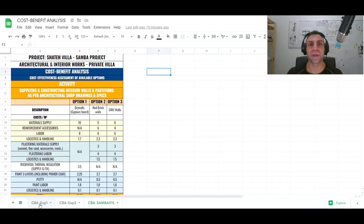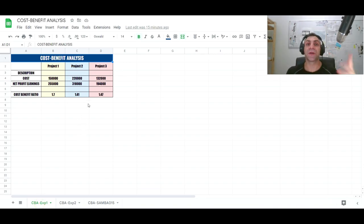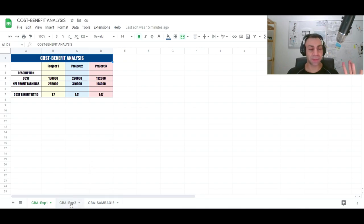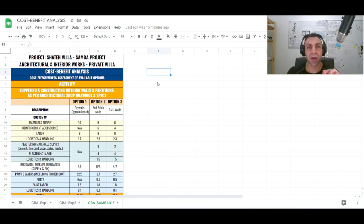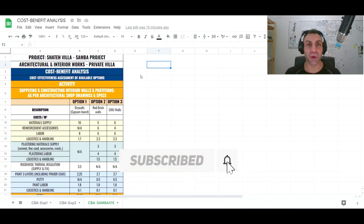To wrap up: we used cost-benefit analysis to guide selection of investment projects from a cost and monetary perspective, and then applied the same method and tool to a construction project activity or deliverable. Stay tuned for more videos on methods, tools, and tactics on architecture and engineering from an ADHD perspective. Subscribe and have a great day.